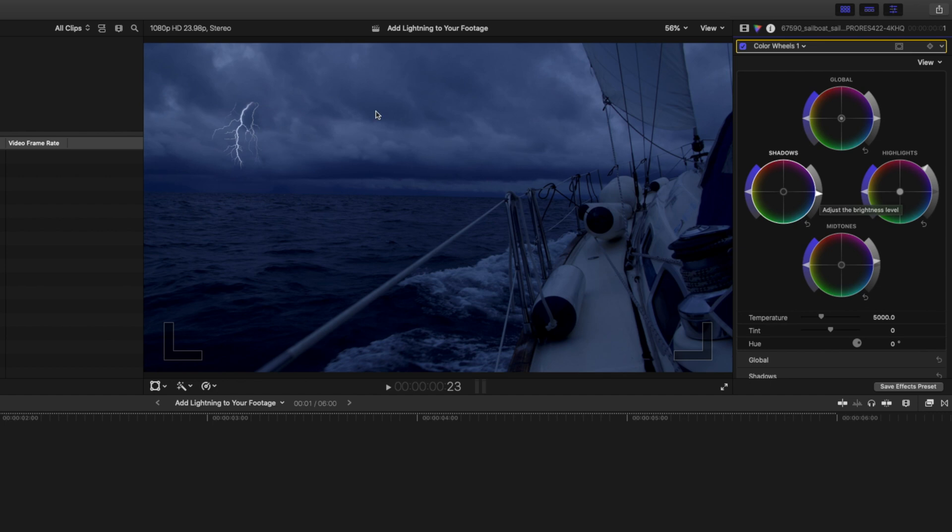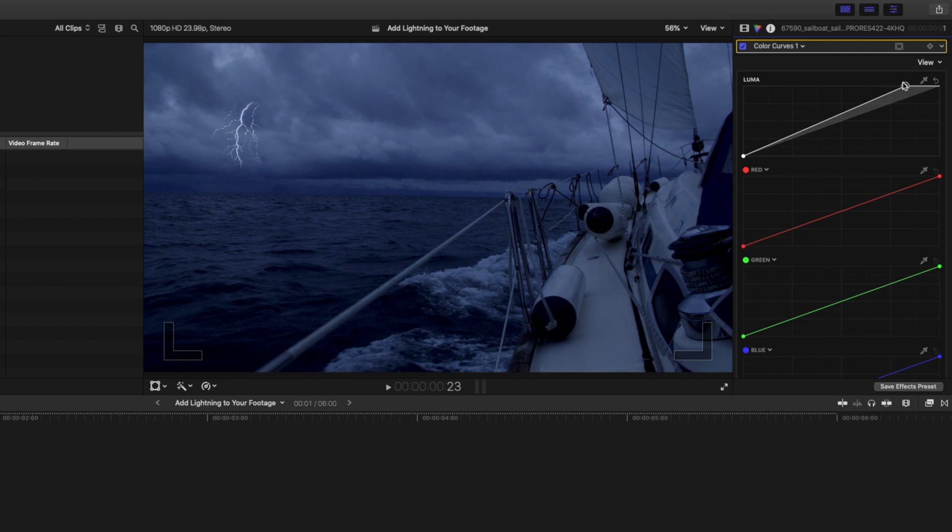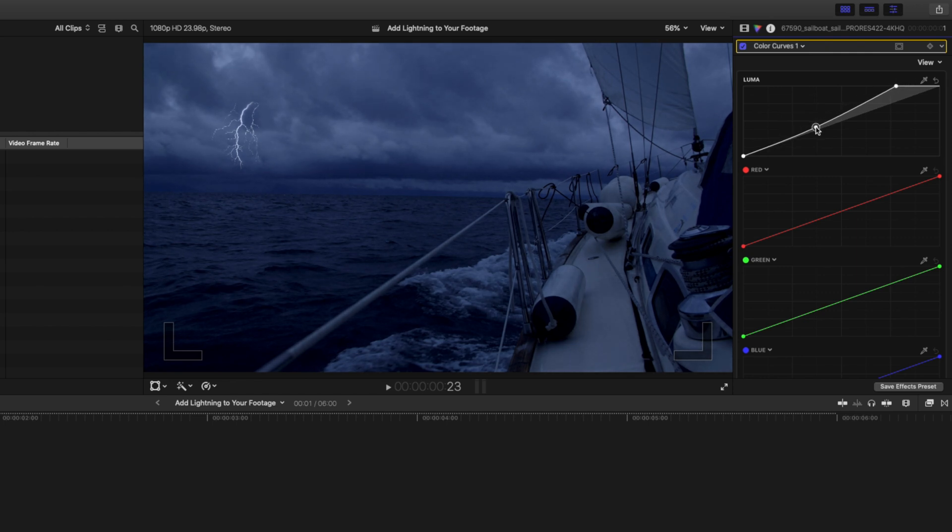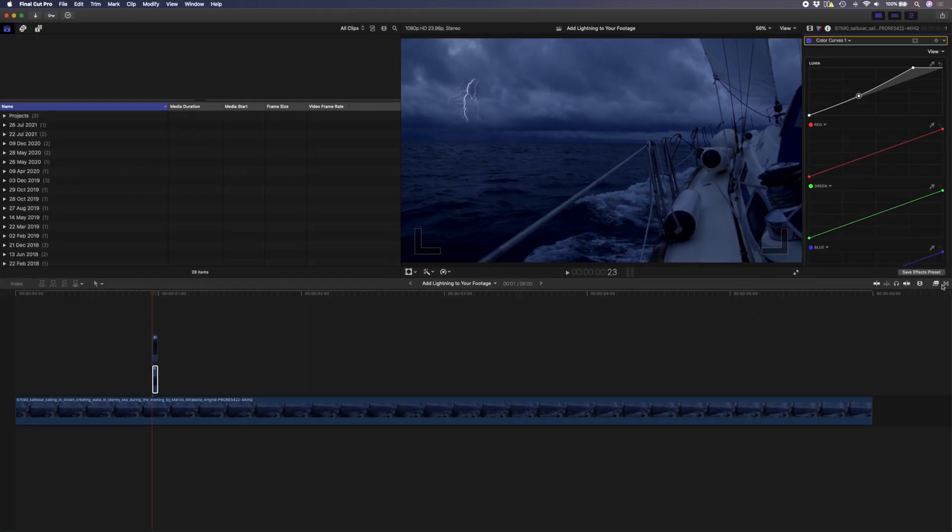This obviously affects the whole clip and I'm going to localize this adjustment in just a second but before I do let's add a color curves adjustment and I'm going to boost the highlights on this adjustment here and I'm going to bring the shadows and the mids back down a little bit just to keep that contrast. Now let's make sure that these two effects only affect this area around the lightning bolt.